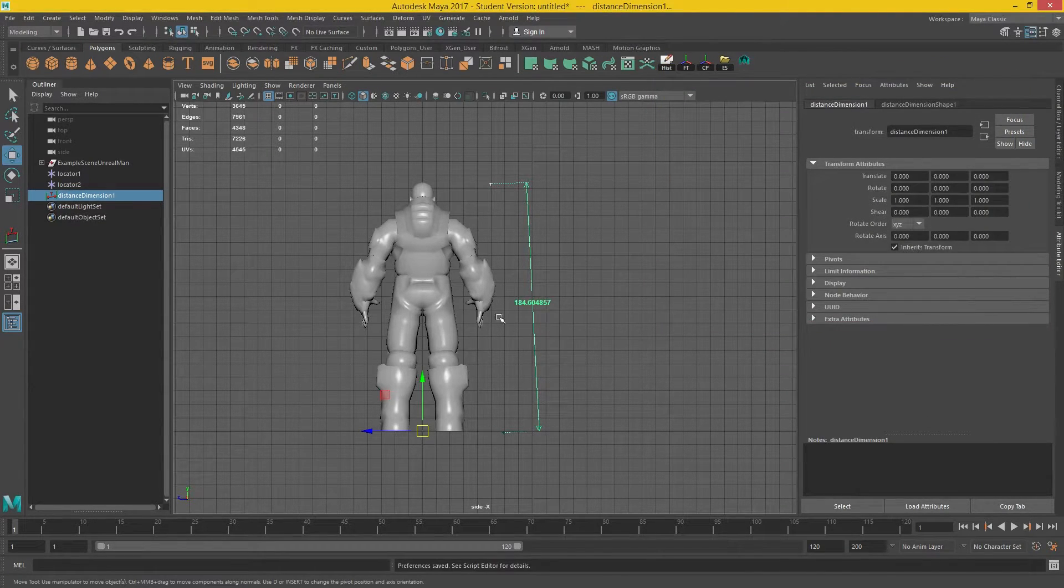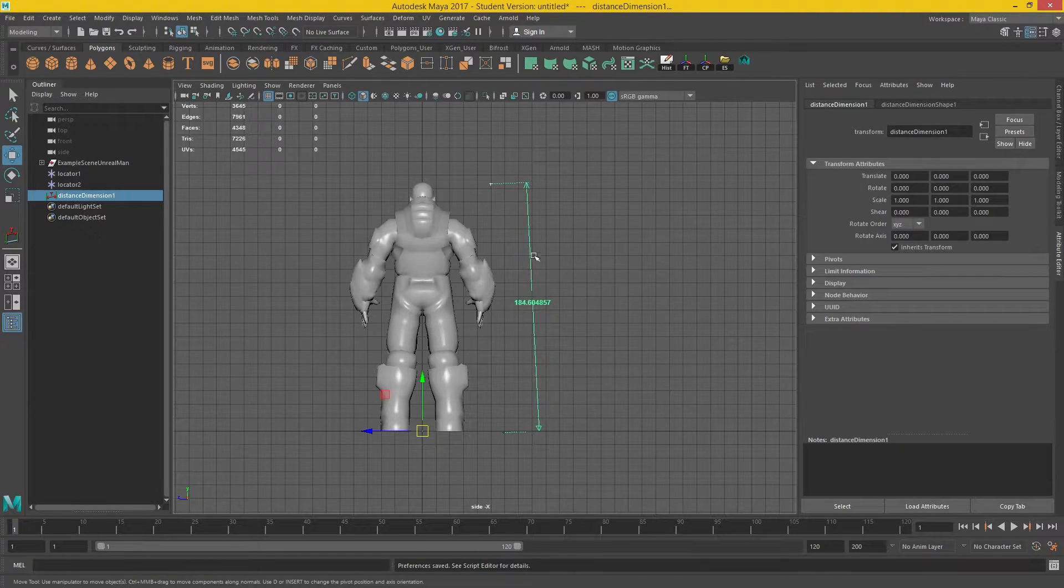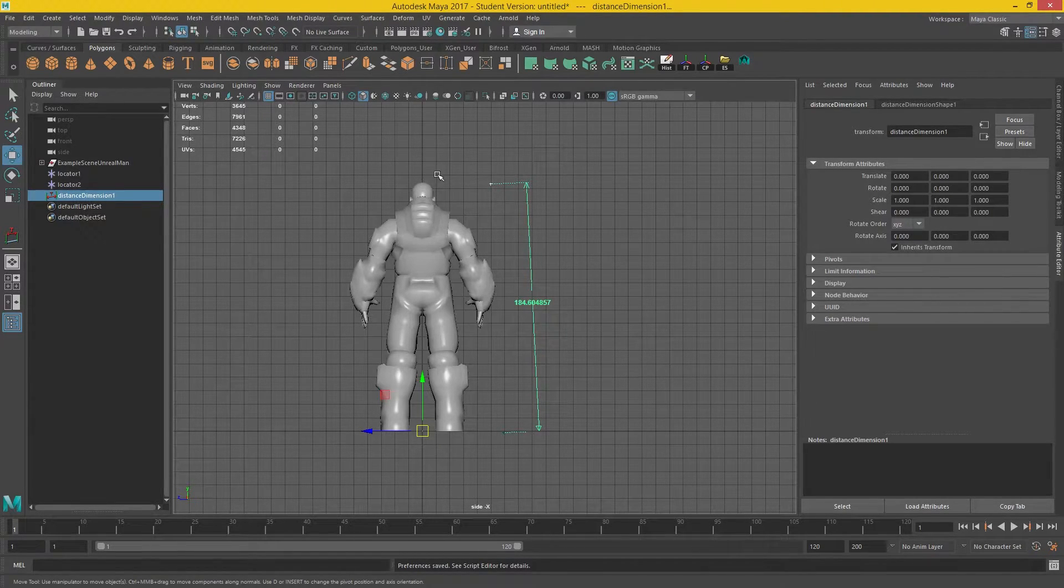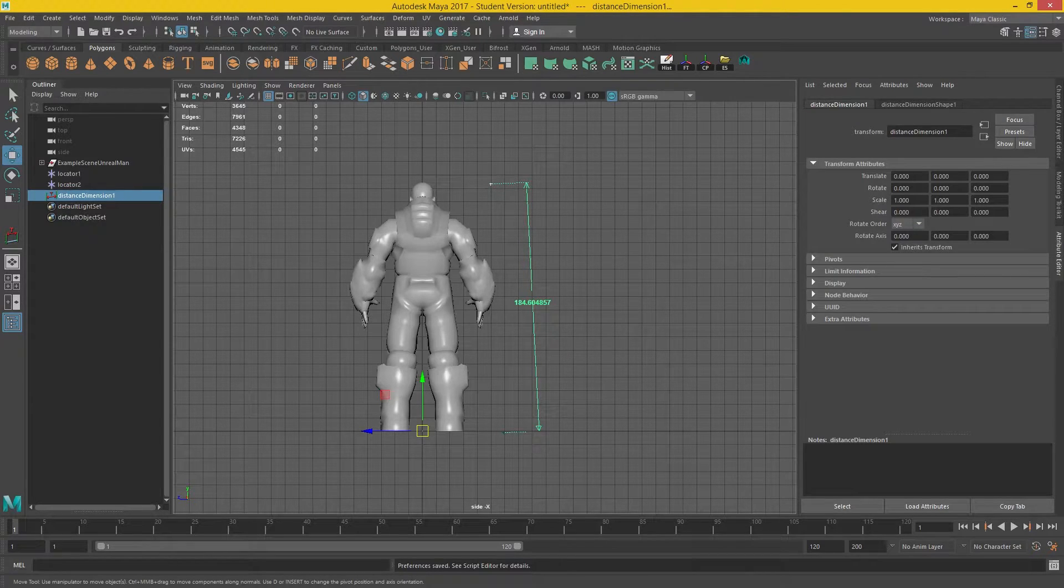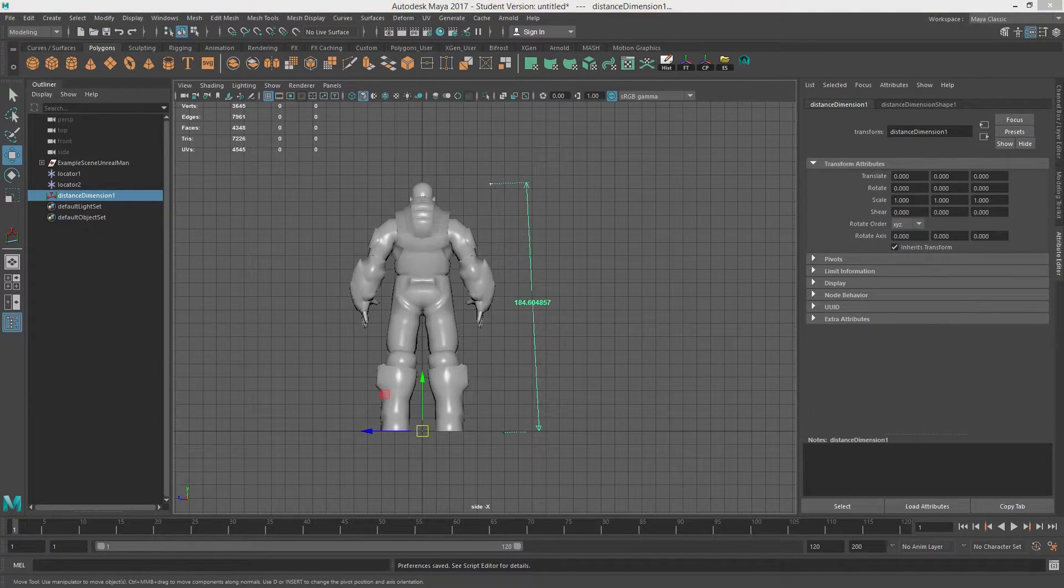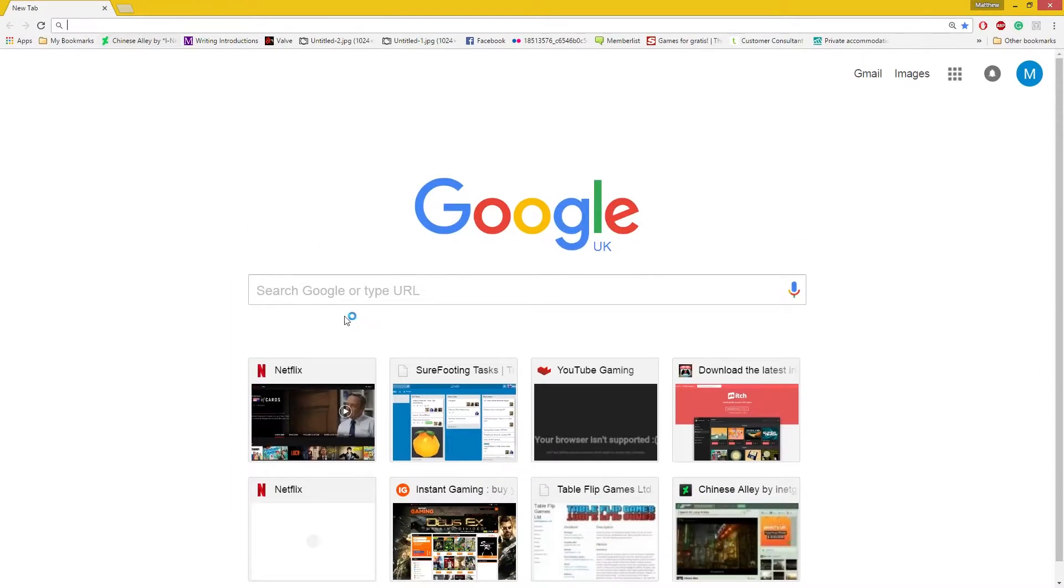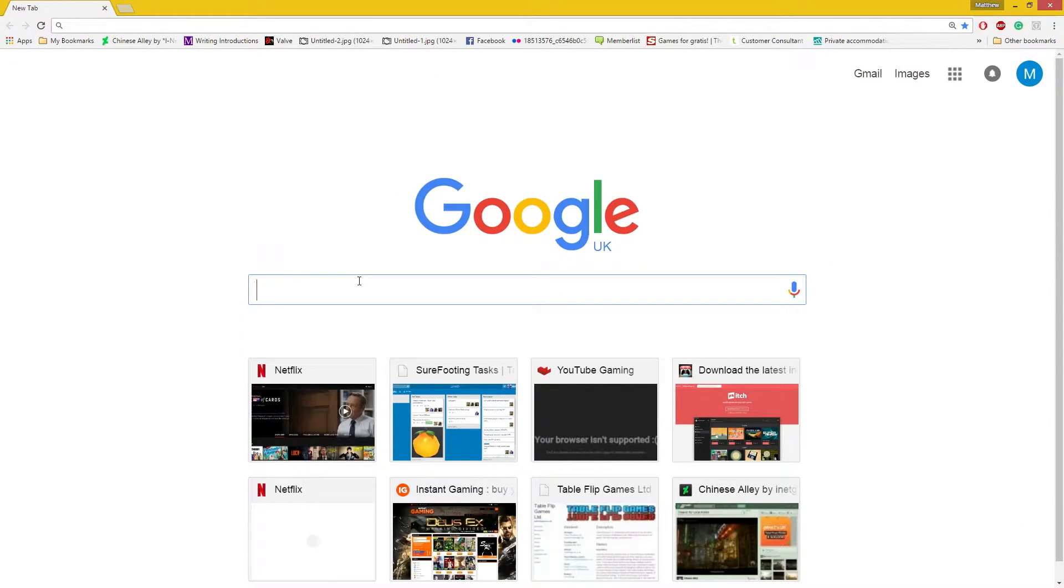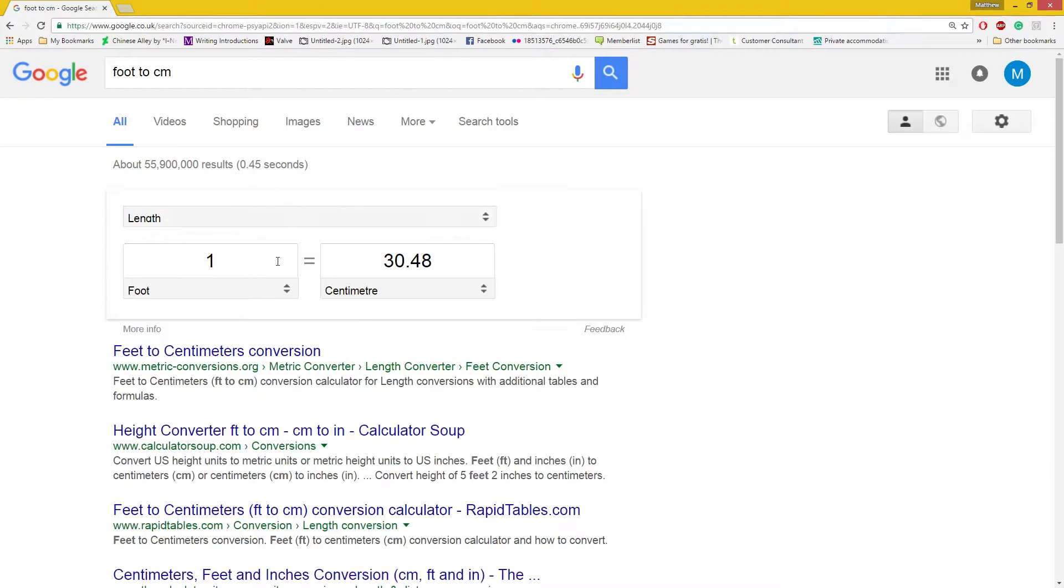So 184 centimeters is about six foot. If you don't know how to convert things like that, just visit Google. There you go.